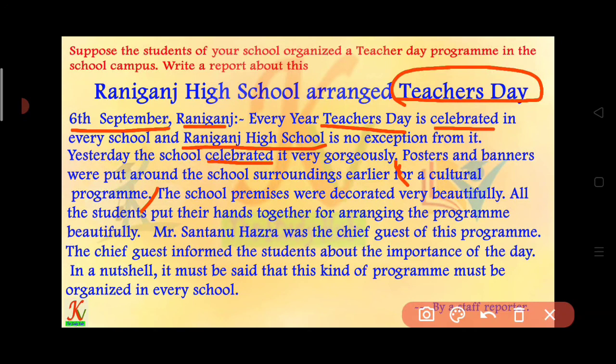The school premises were decorated beautifully while the students put their hands together for arranging the program beautifully. Mr. Santanu Hajra was the chief guest of this program. The chief guest informed the students about the importance of the day. In a nutshell, it must be said that this kind of program must be organized in every school.